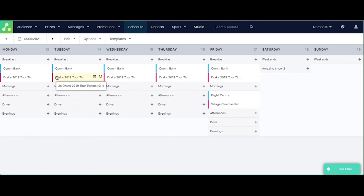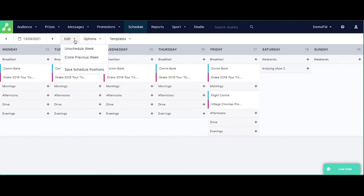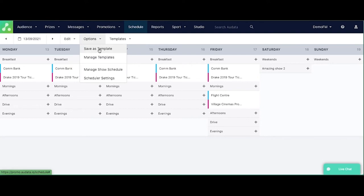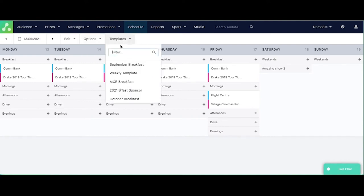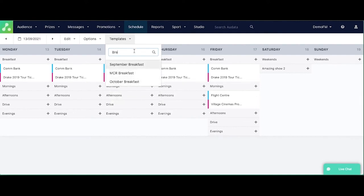So from here, you'll also be able to see that we can go into edit and we can save the schedule position so that if you want them to come in a particular order, they will. You can save your templates, manage templates, your show schedules and your scheduler settings from here without having to go to the admin dashboard. And you can also search your templates as well from here. So if you've got a whole heap of templates saved, you can just search them.